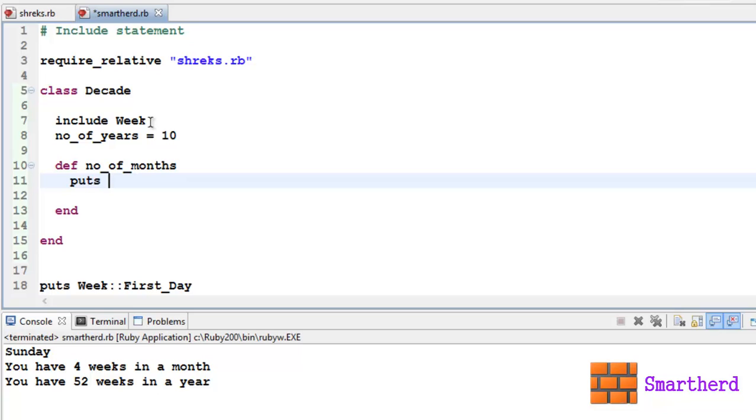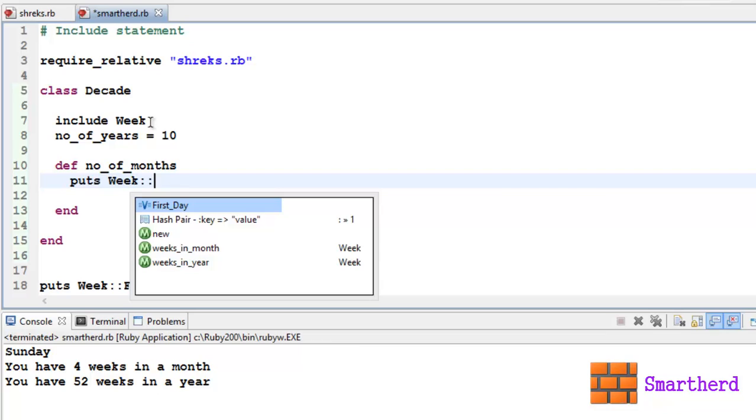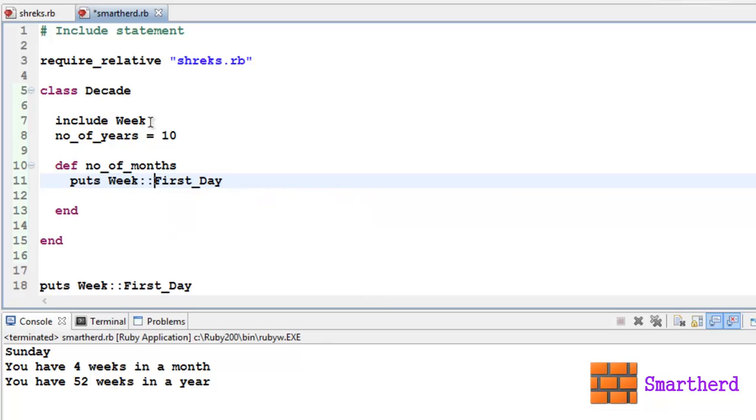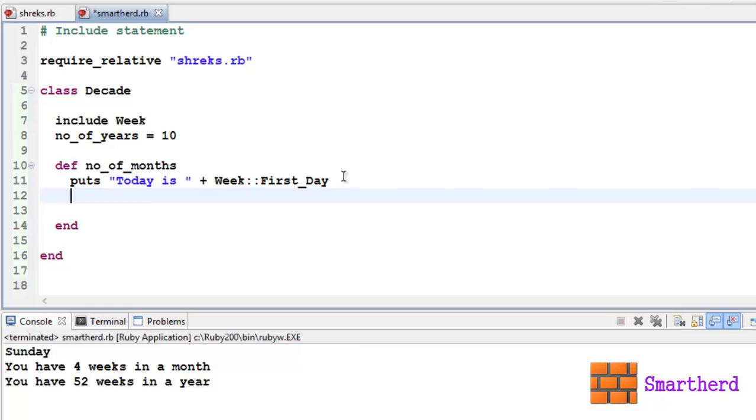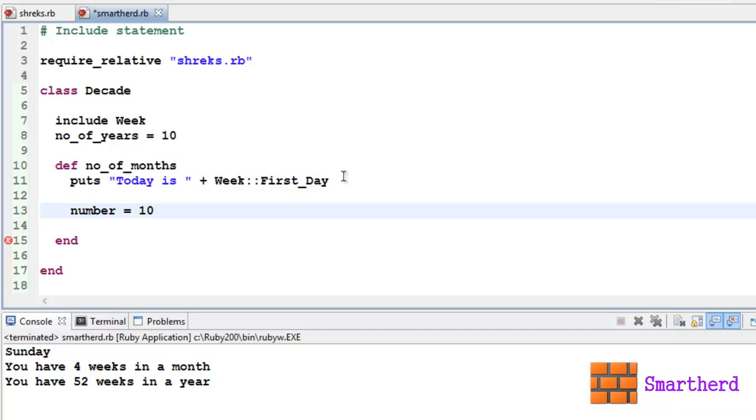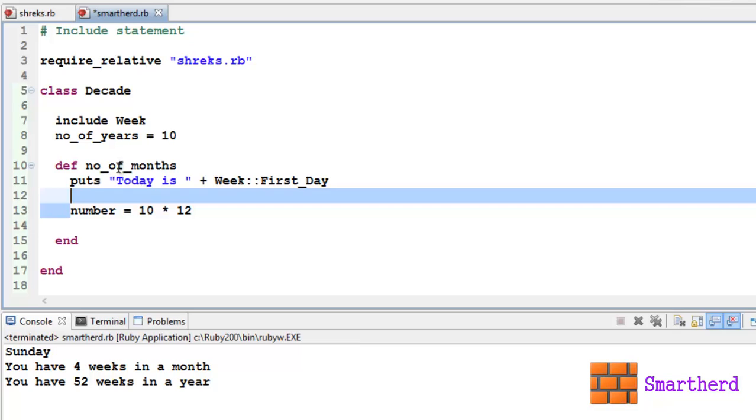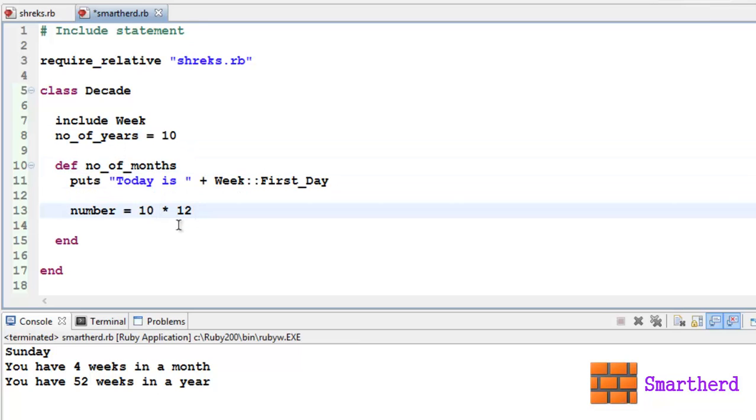Now let's puts this: in order to access this First_Day which was a variable in our module Week, we can access it by using the module name Week double colon First_Day. Let's use it like this: 'Today is' Week::First_Day. You can say that, but it's not, it's Friday. Let's define a number, number of, just number, 10 years into 12.